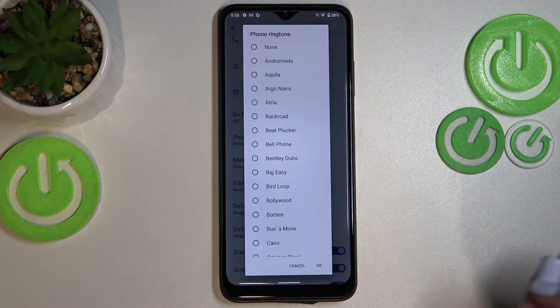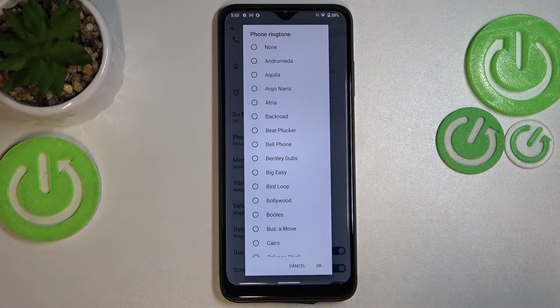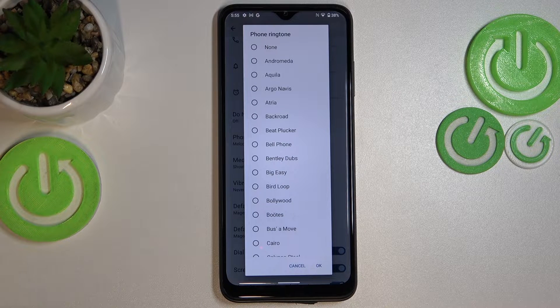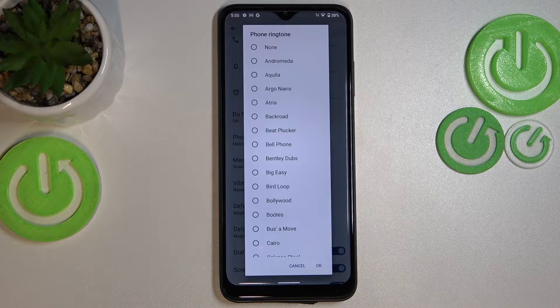At the very top of this list we've got the option None, and it simply means that if you pick it, then your device will not use any ringtone or any sound to notify you about an incoming call.